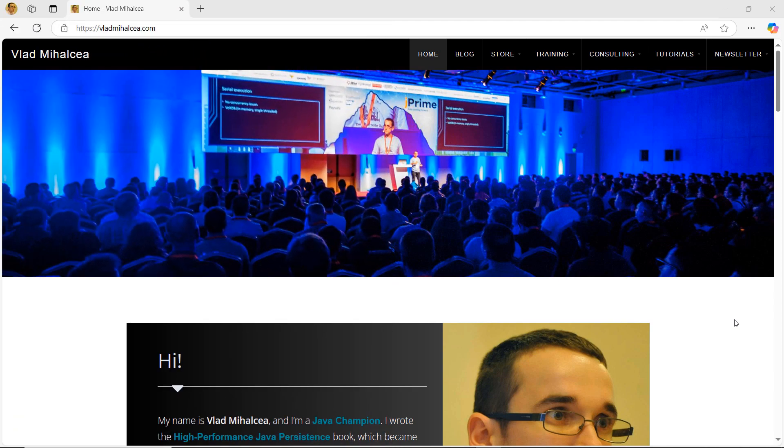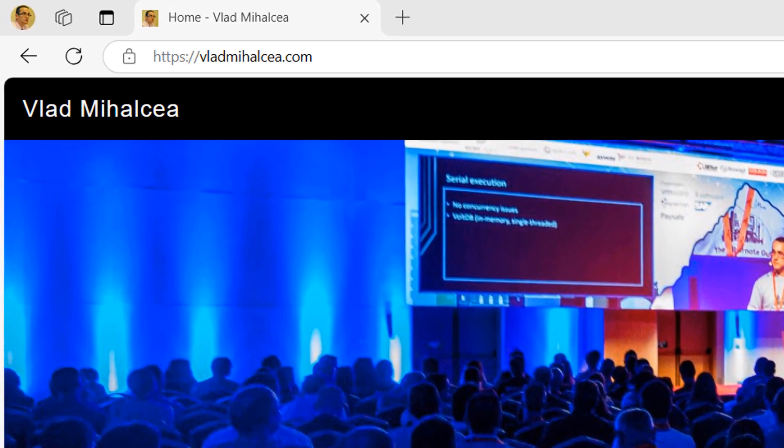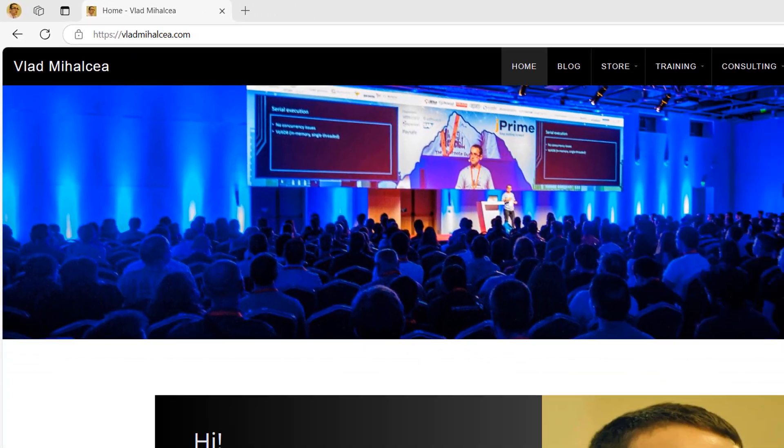If you like this video, you are going to love my high performance SQL video course. For more details, go to my blog, vladmihalca.com and check out the courses page.